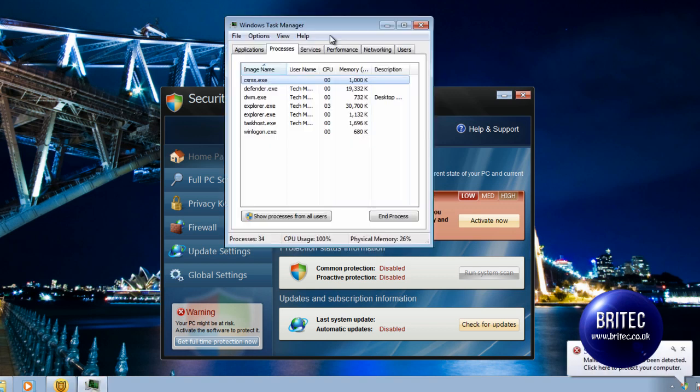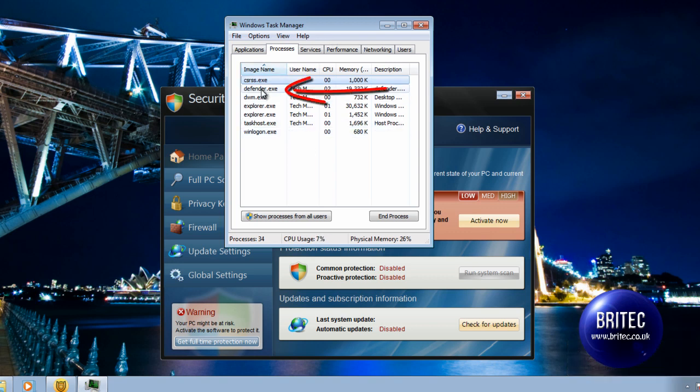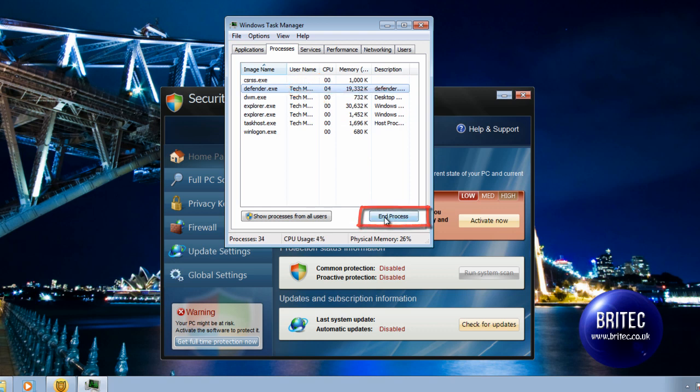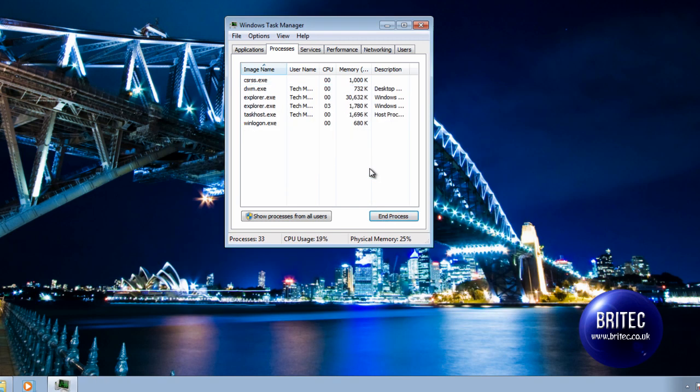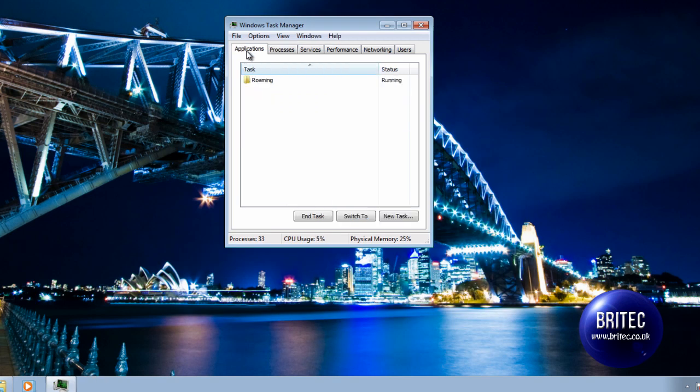And when you click on this now it should allow you to open that. So what we're going to do here is find the file that's causing the problem, which is this one, and I'm going to end that process. Once I end that process we should be able to get it, and there we go.